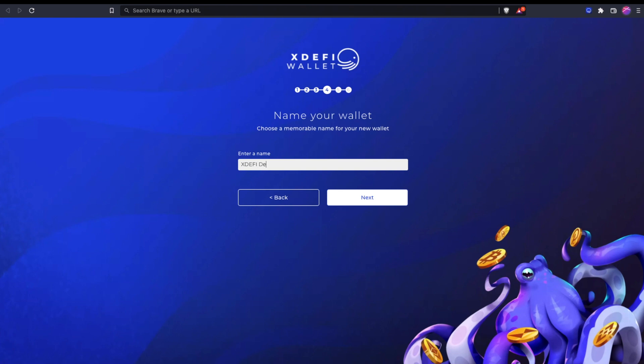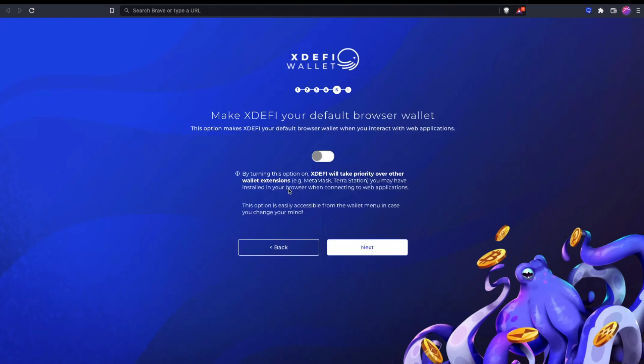I need a name for this wallet. This option will make XDeFi the priority if you have other browser extension wallets like MetaMask or Terra Station installed. This will have XDeFi pop up first.